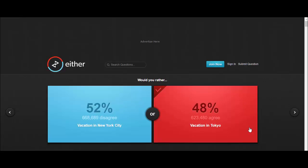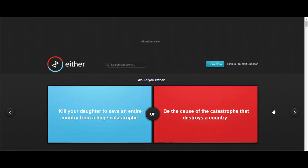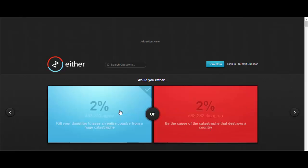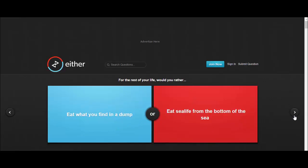Would you rather kill your daughter to save an entire country from a huge catastrophe or be the cause of the catastrophe that destroys a country? That's fucking charming, very nice. I don't know, I couldn't pick, I'm just gonna pick one. That's a horrible question to answer. Would you rather eat what you find in a dump or eat sea life from the bottom of the sea? I'd eat sea life.